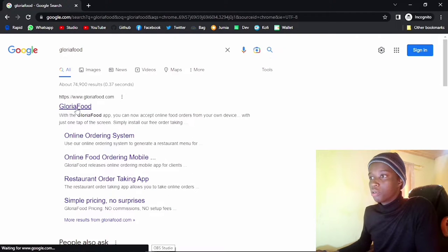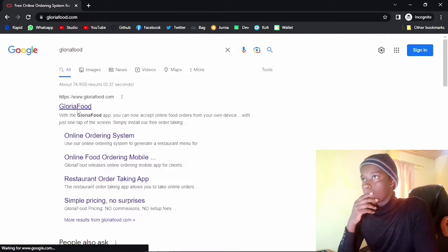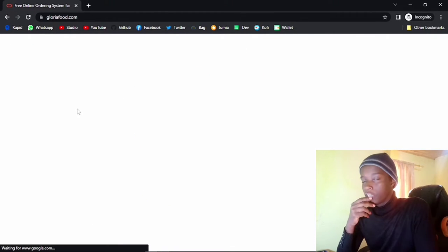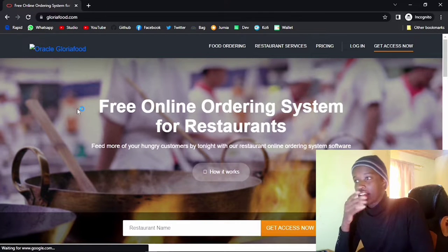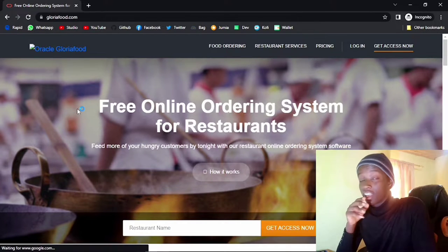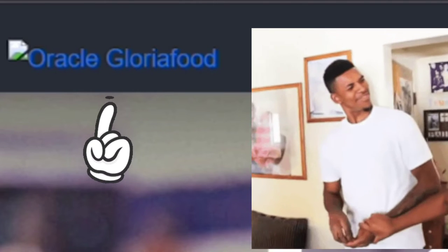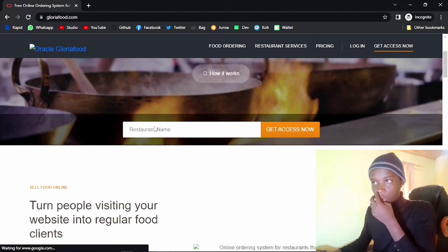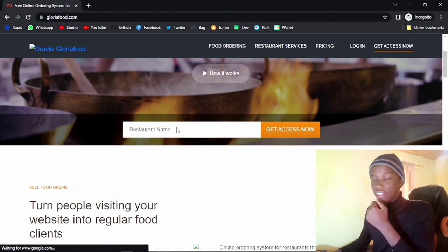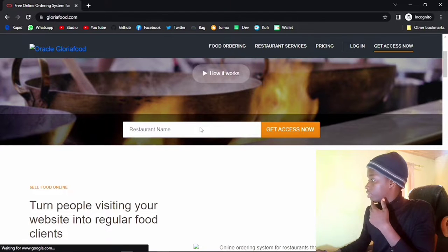Meanwhile, let's go into Gloria Food and click on that. I think Gloria Food has been acquired by Oracle, but I'm not sure — at the time of this recording I think they are almost being acquired. So in order to get access, you just have to give them a restaurant name. For this one I'm going to say Tutorial Foods, or something.